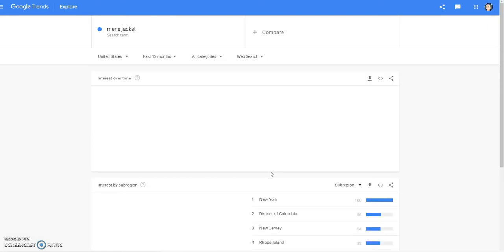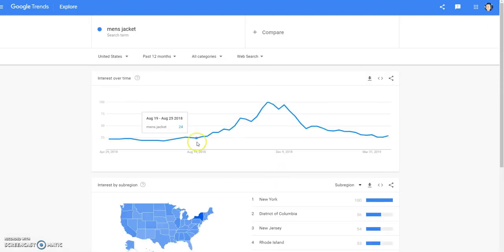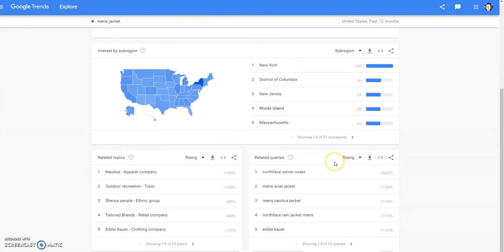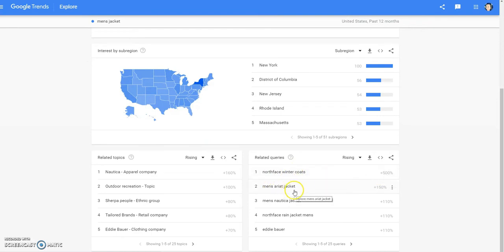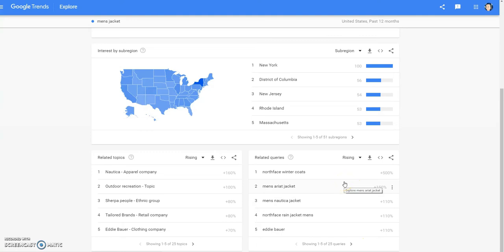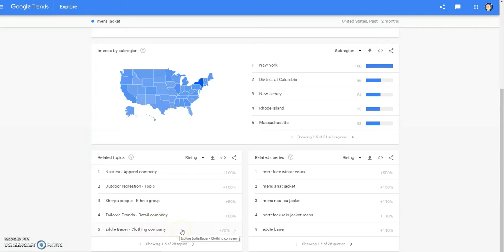Let's click on men's jacket here and see what it shows us. As with the other, November is the peak time for jackets. Related queries for men's jacket: we have North Face winter coats, men's Ariat jacket, men's Nautica jacket, North Face rain jacket, Eddie Bauer — which is shocking. I never pick up Eddie Bauer because I always thought it was kind of a cheap brand. I always thought they kind of got bought out by like Sears or something.